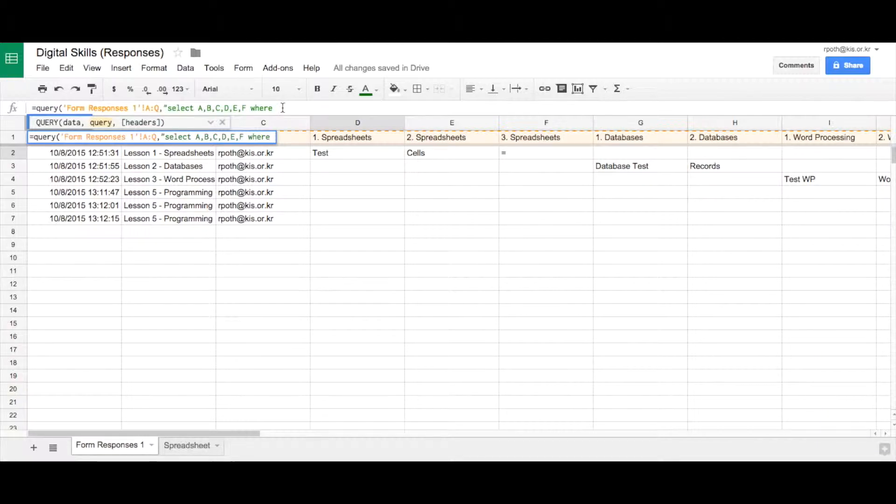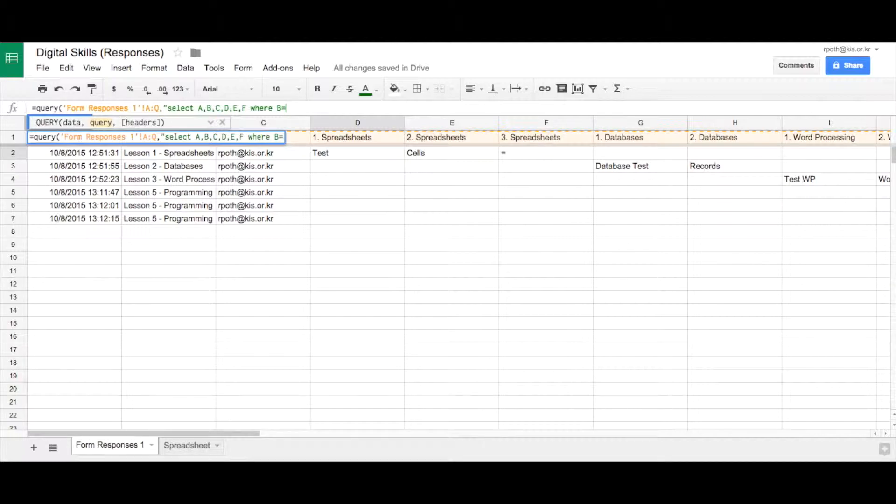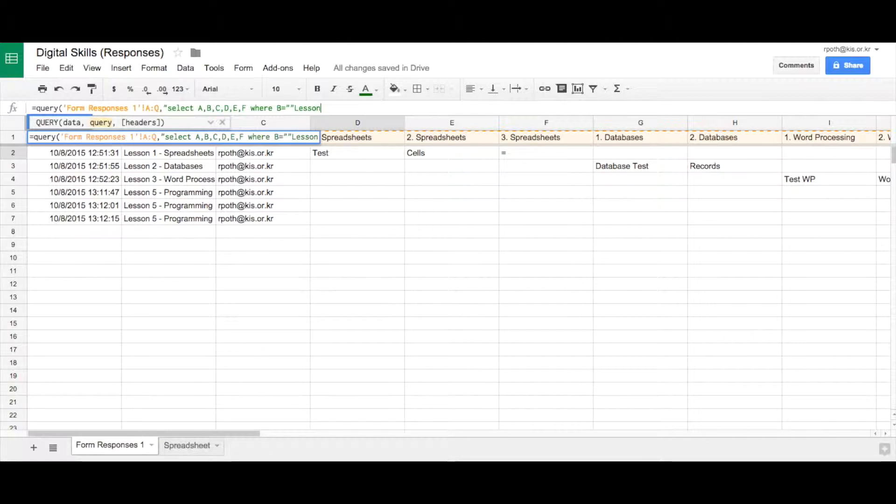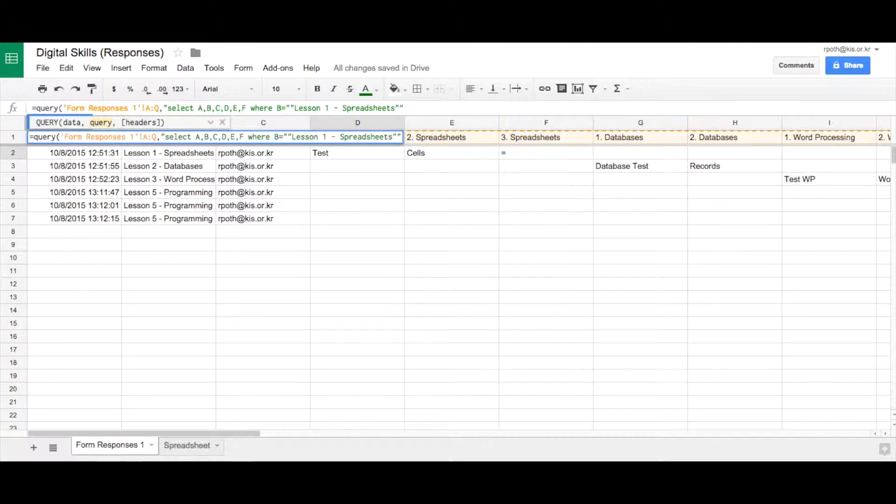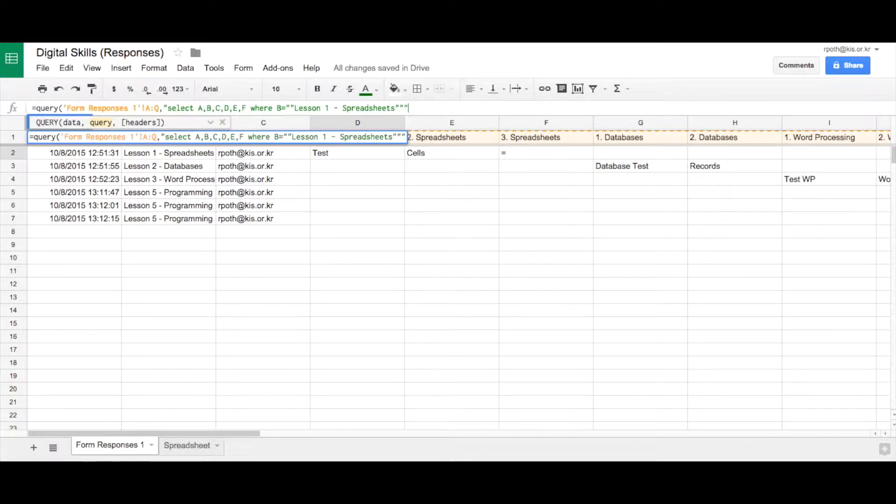So where column B equals, now you have to type in several quotes here but you have to type two quotes and then type in what the parameter is. So in this case it's lesson one dash spreadsheets. It has to be exactly the same as what's in your spreadsheet here. We need to type another double quote to end the select quote and then bracket.